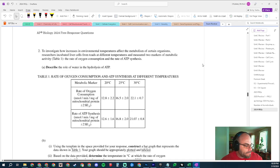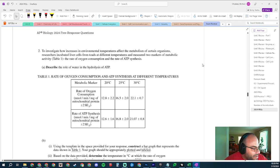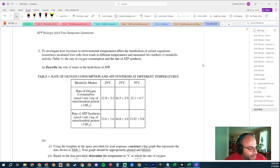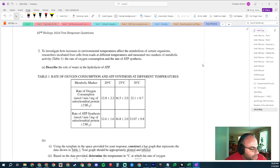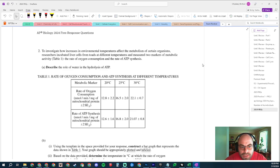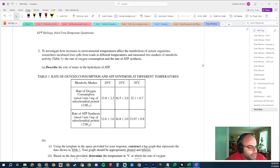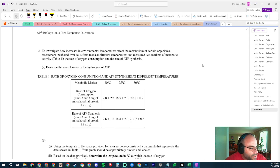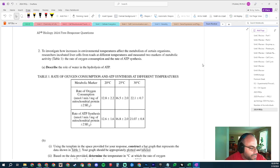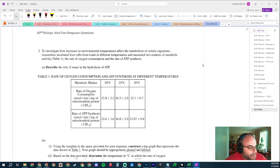To investigate how increases in environmental temperatures affect the metabolism of certain organisms, researchers incubated liver cells from toads at different temperatures - it's always something weird, livers in toads. They measured two markers of metabolic activity: rate of oxygen consumption and rate of ATP synthesis. Describe the role of water in the hydrolysis of ATP.